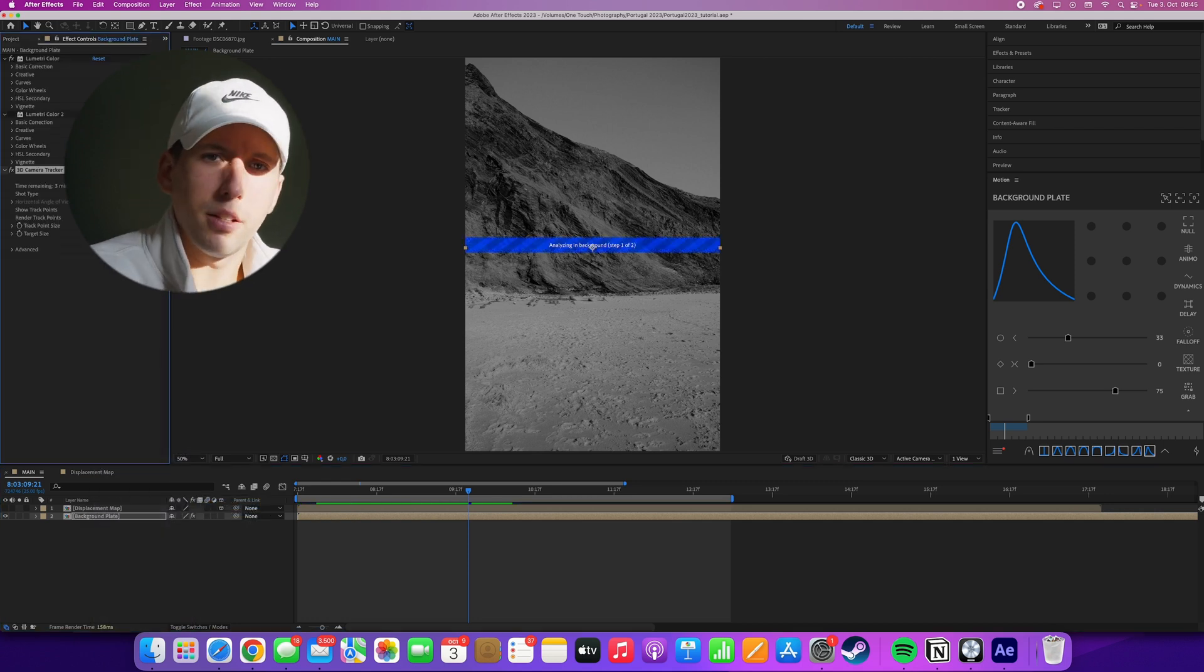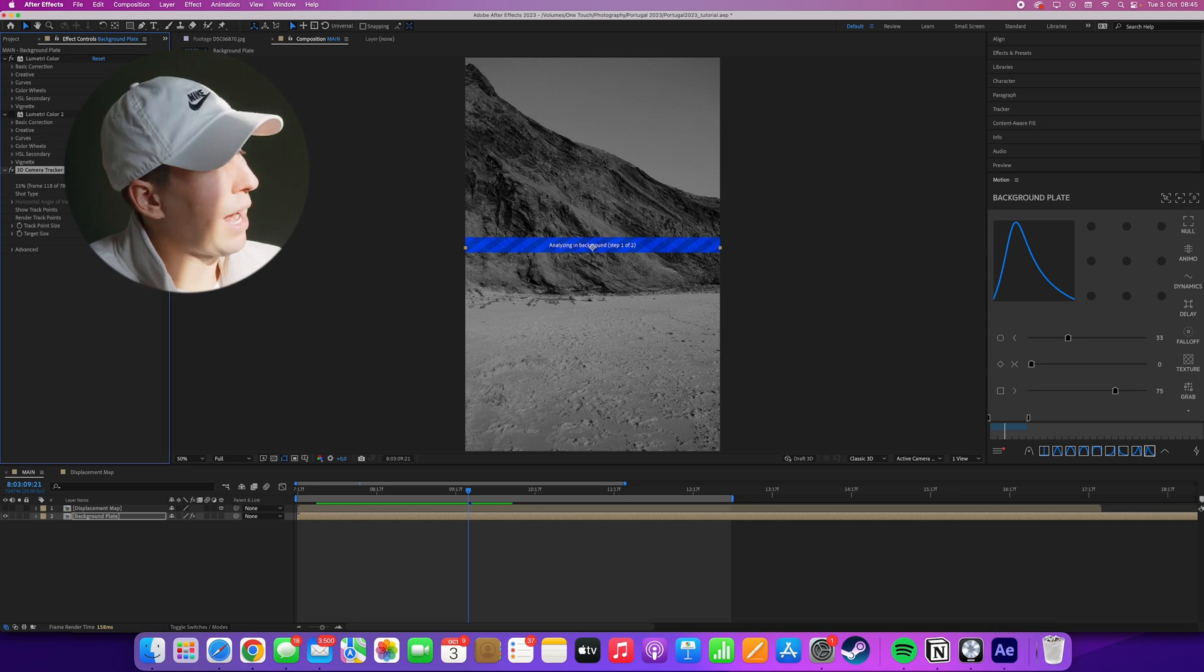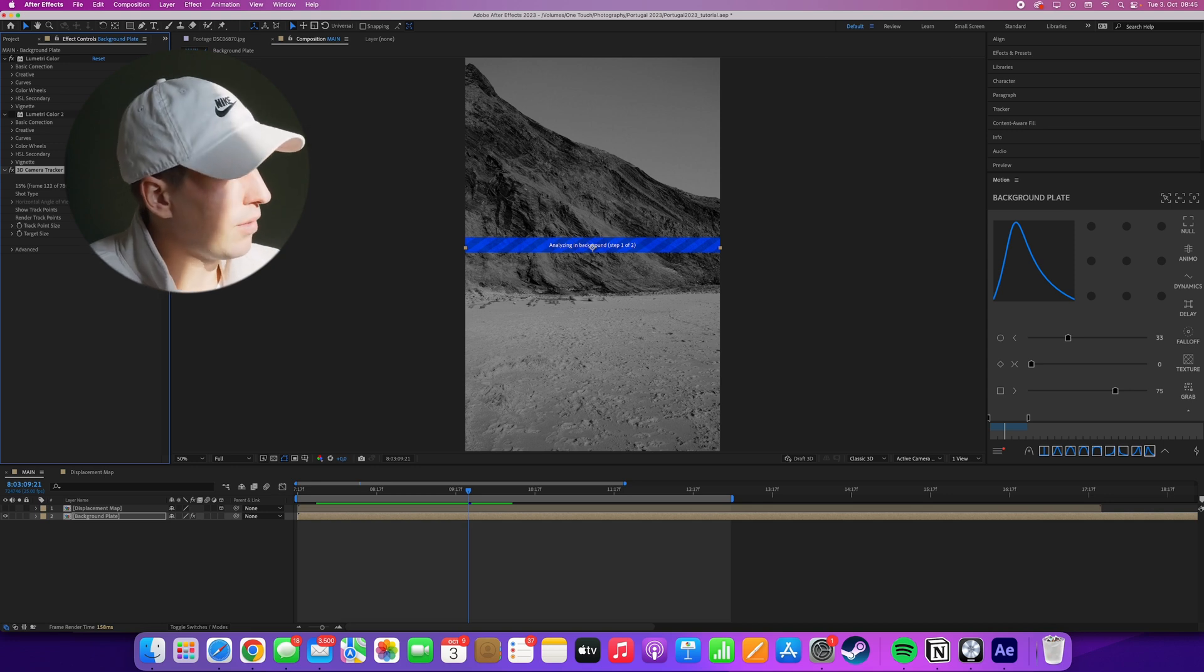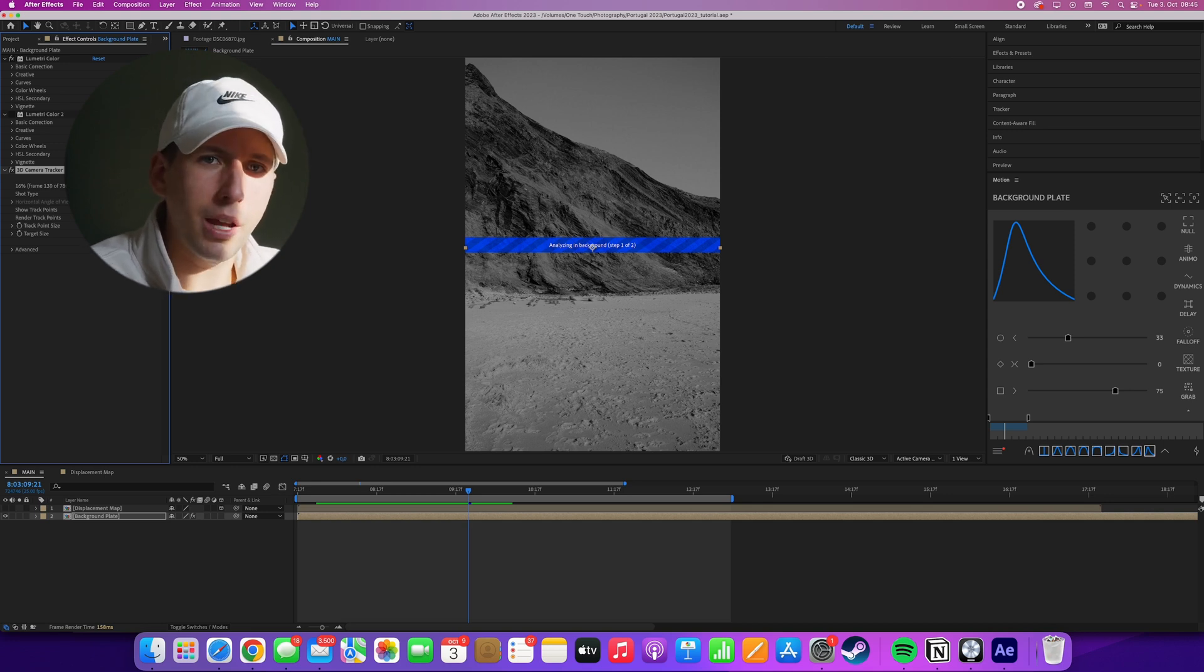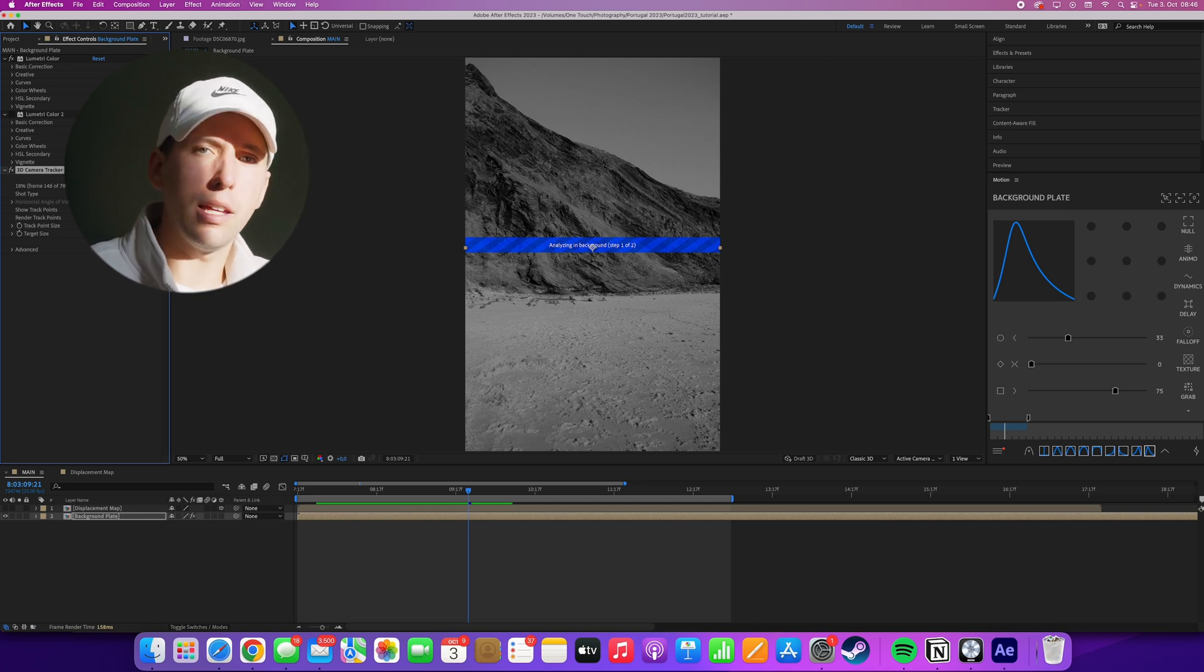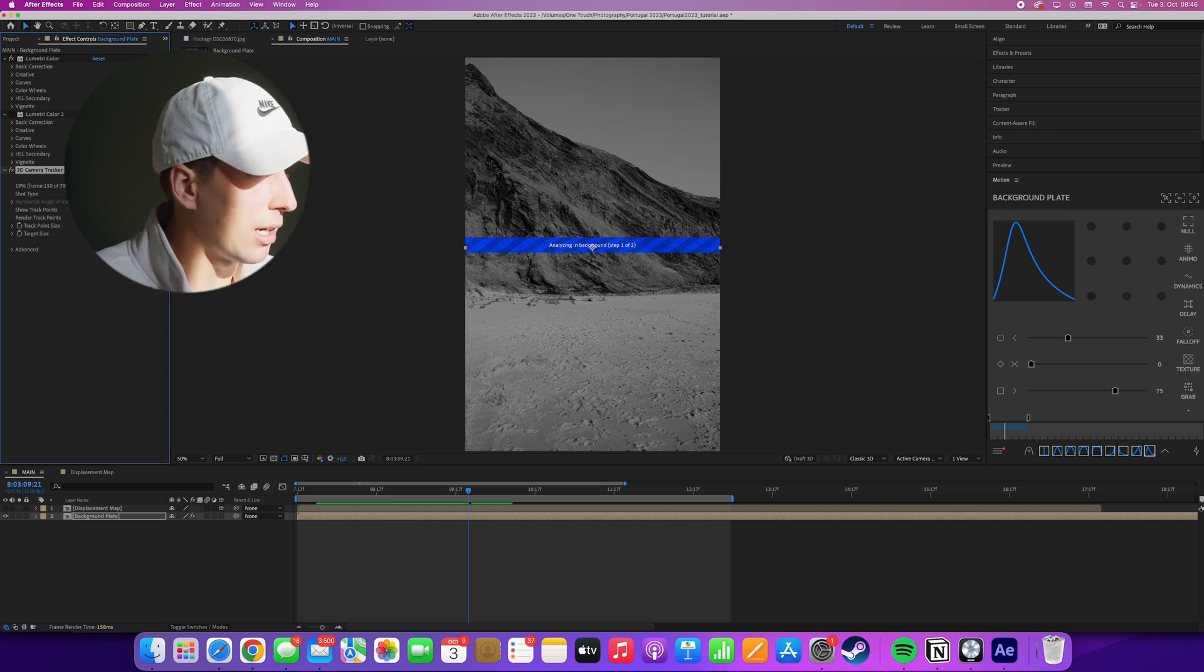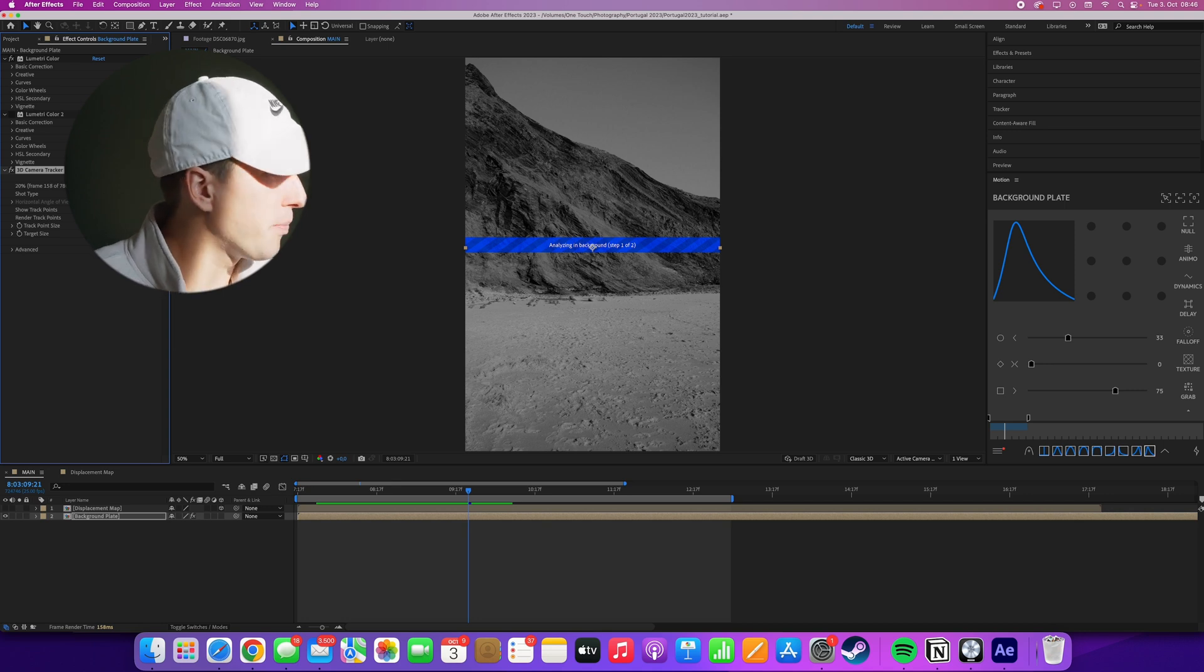This should take a while depending on the speed of your computer. But when we're done, we should have a pretty good track of this scene, which will then allow us to create a new camera from this data. And then we can place anything we want in 3D space and it will just match with the background footage.